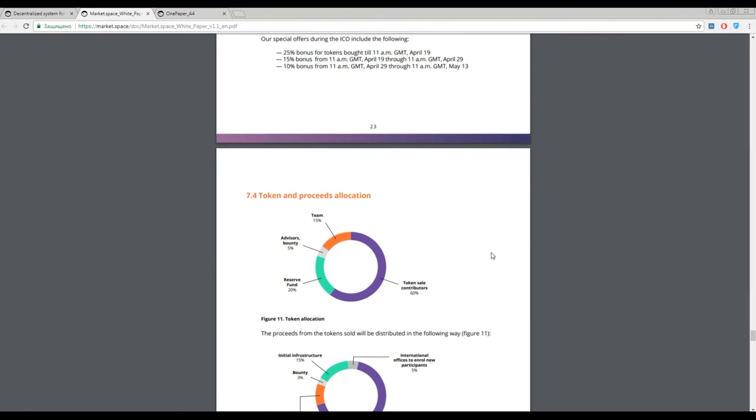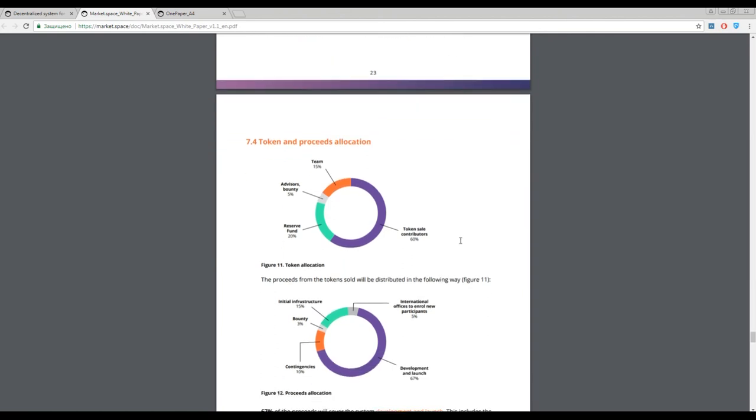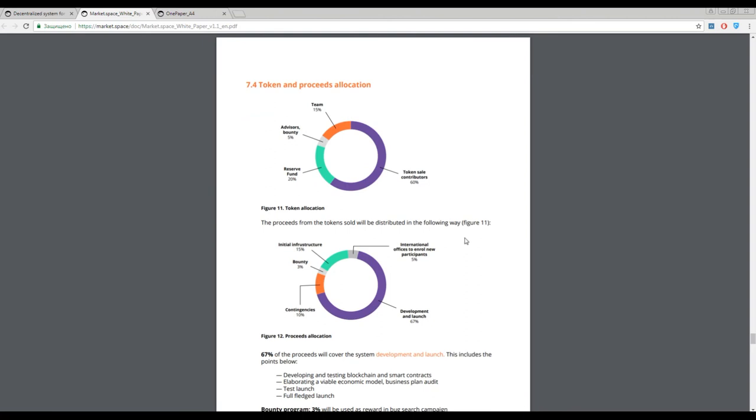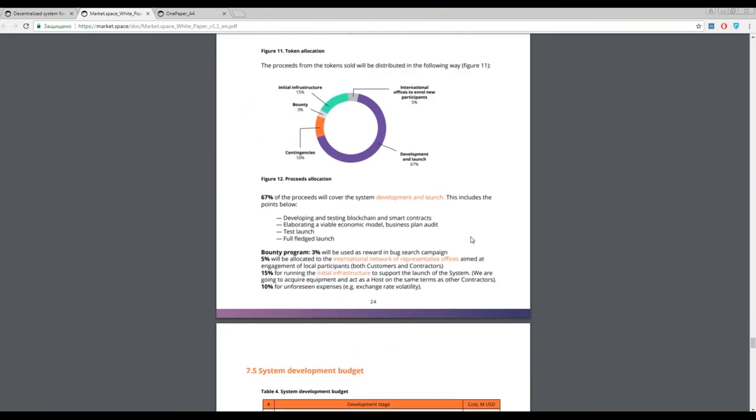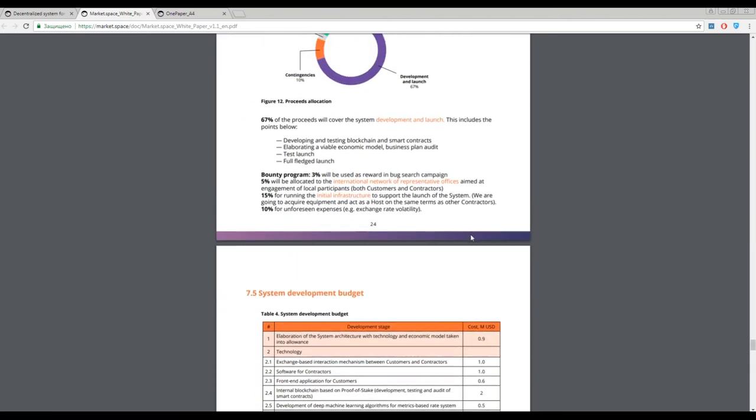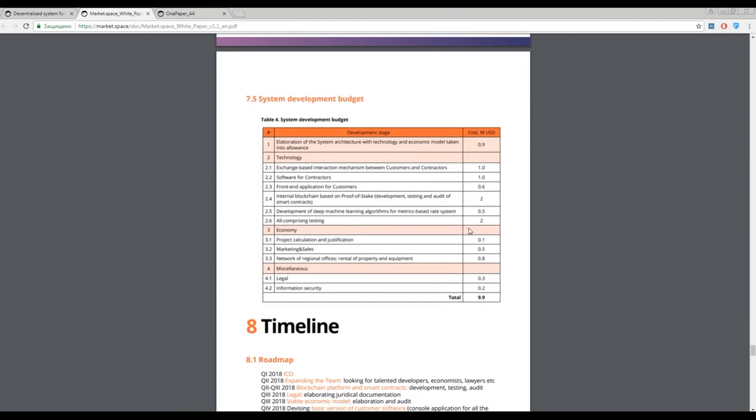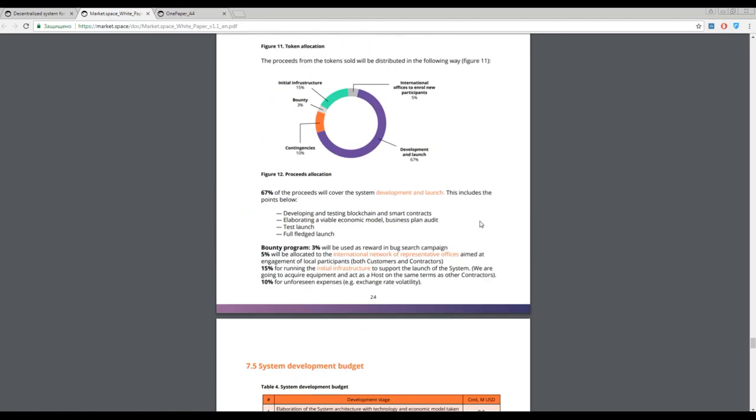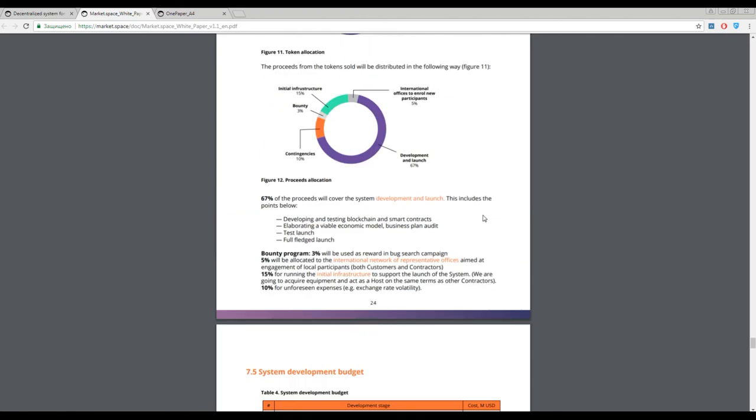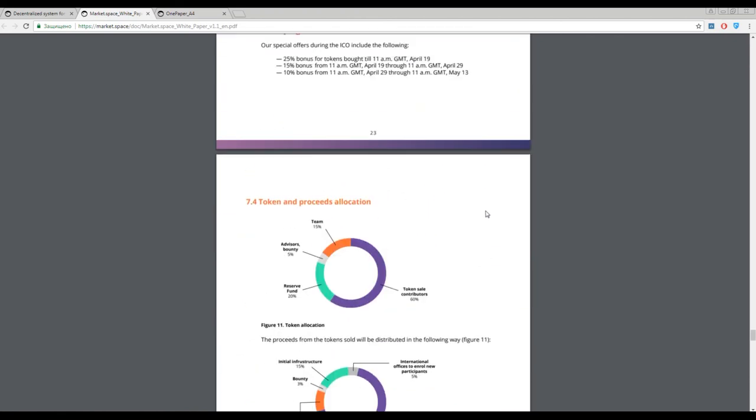They have 60 percent of estimated tokens for this sale, so we have a really big amount to buy. Guys, always try to make your own analysis before investing money into different ICOs. It's always important to do it on your own because it's your opinion and your money.